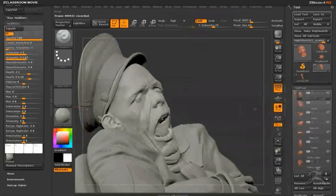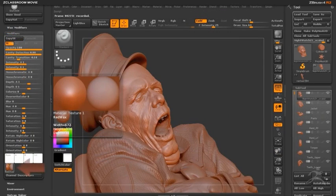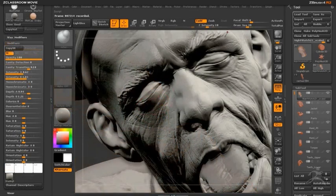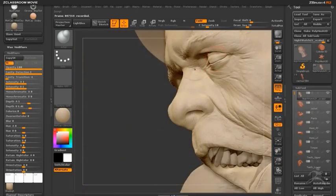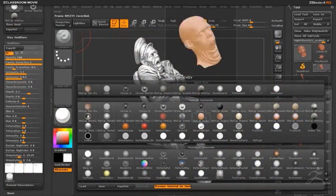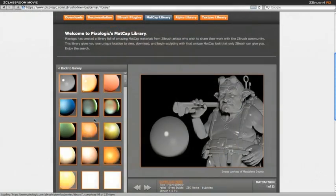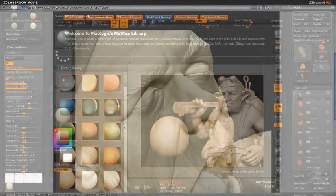MatCap stands for material capture. MatCap materials use a source image to determine how lighting will react with the surface. For example, with the red wax material, at the bottom of the modifiers you'll see the source image is actually two spheres — the lighting on these spheres is baked into the material itself. MatCap materials are popular among artists because of the organic quality they give to sculpted artwork. A large library of MatCap materials comes pre-installed with ZBrush, and you can find even more user-created MatCap materials at pixologic.com — all available for free download.